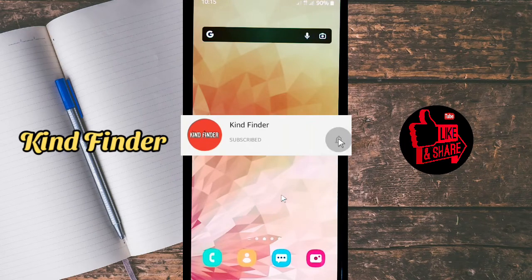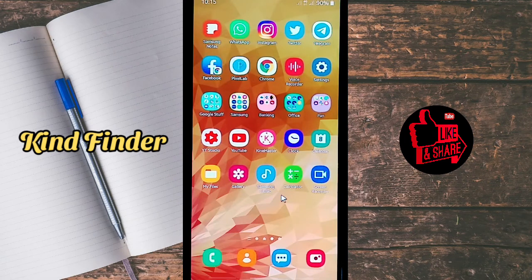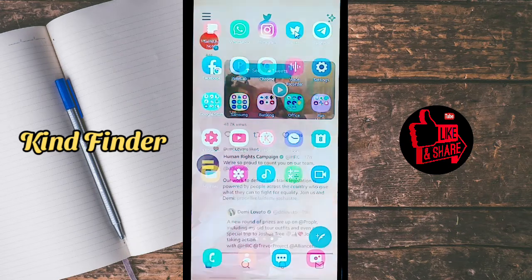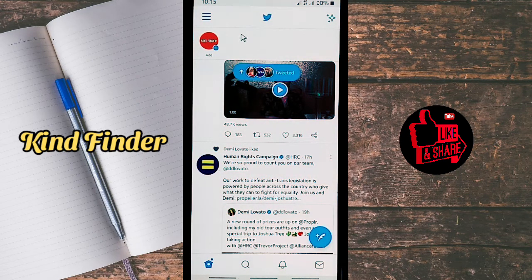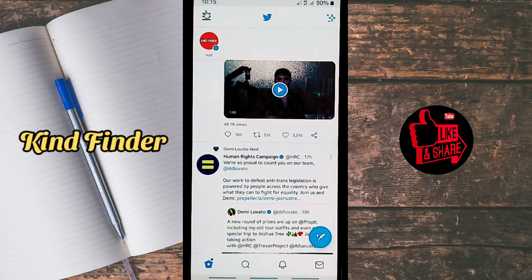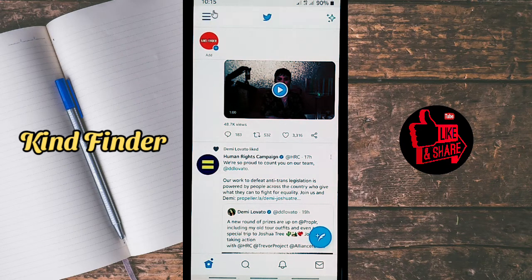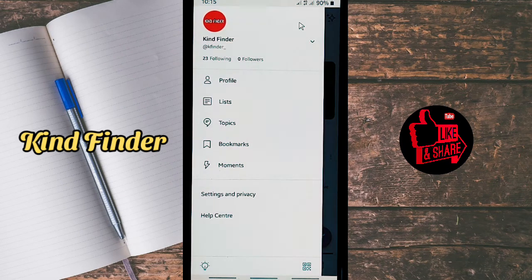Thank you! All right, so let's get into the Twitter app. Open your Twitter and make sure that you have created an account. If you haven't created a Twitter account, you can check our Twitter playlist to see how to create a Twitter account.